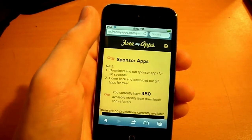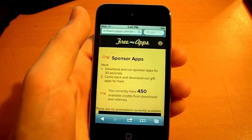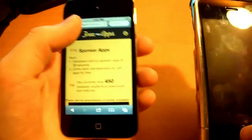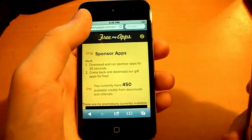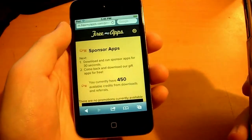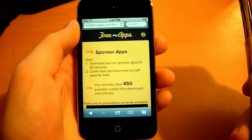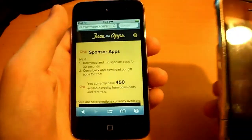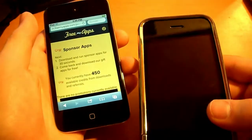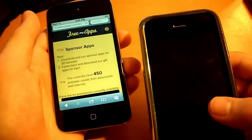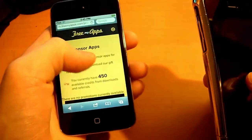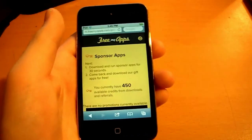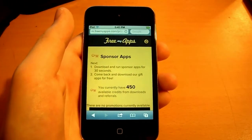If you guys have two iDevices like me — I have my iPod Touch and my iPhone — this doesn't use an account, it just goes under your Apple ID for your iPod Touch or your iPhone. So if you have a separate device you can sign up under the referral link on that device, for example my iPhone, and then I can get an extra 50 credits. So that's a little loophole you guys can do.